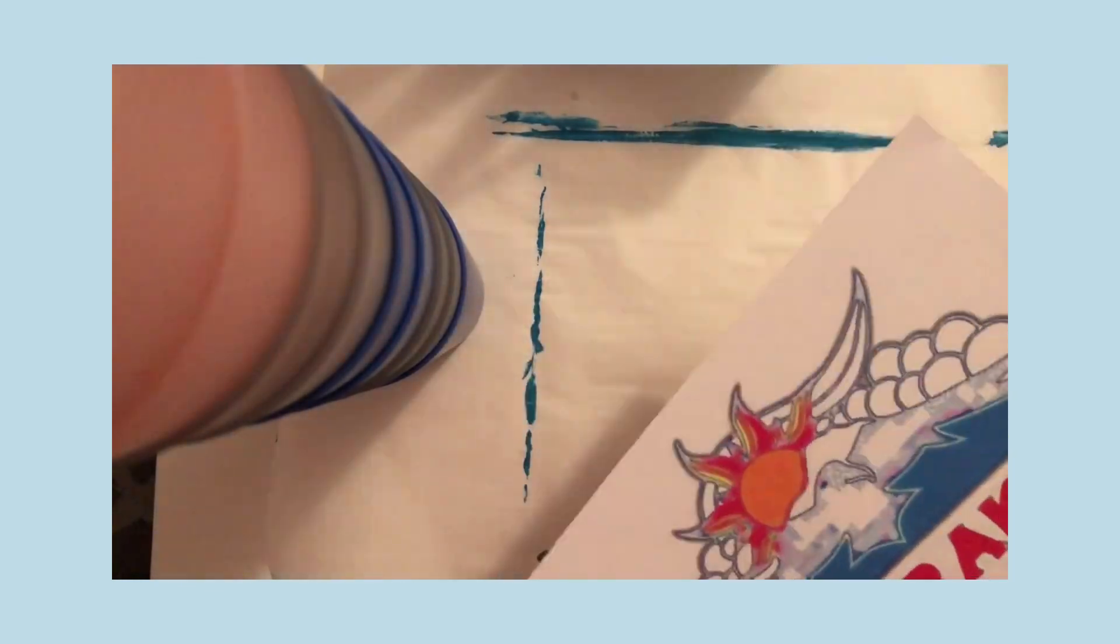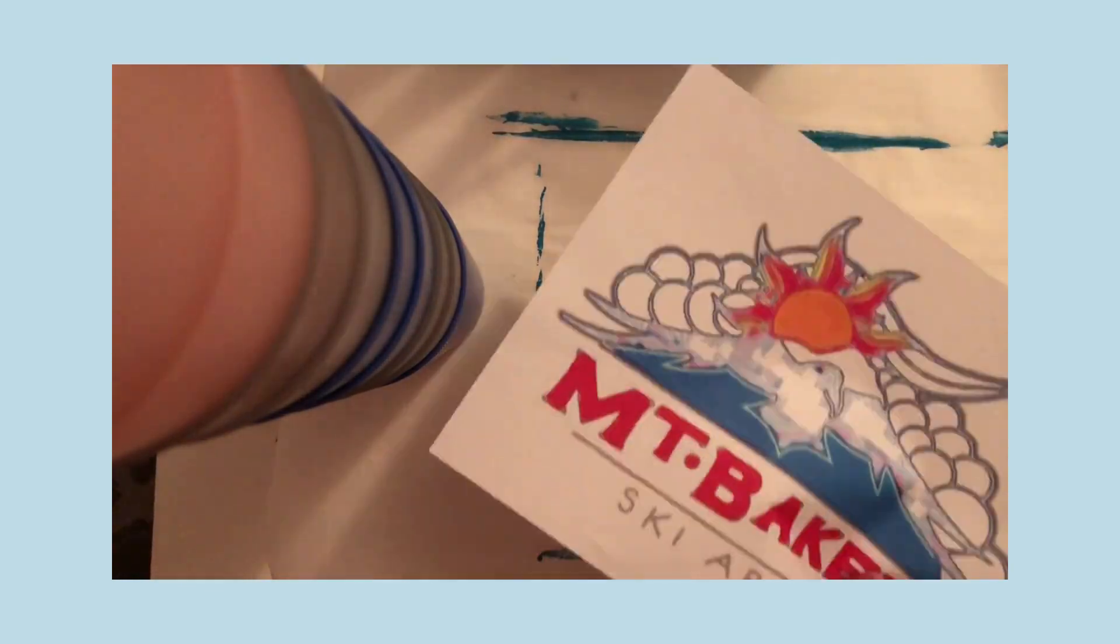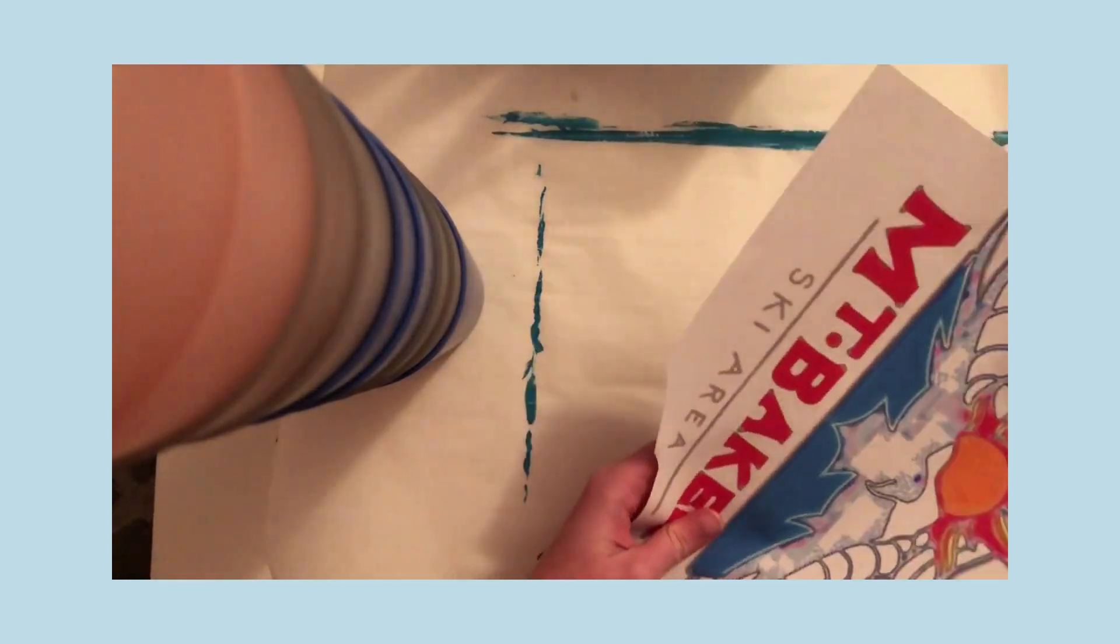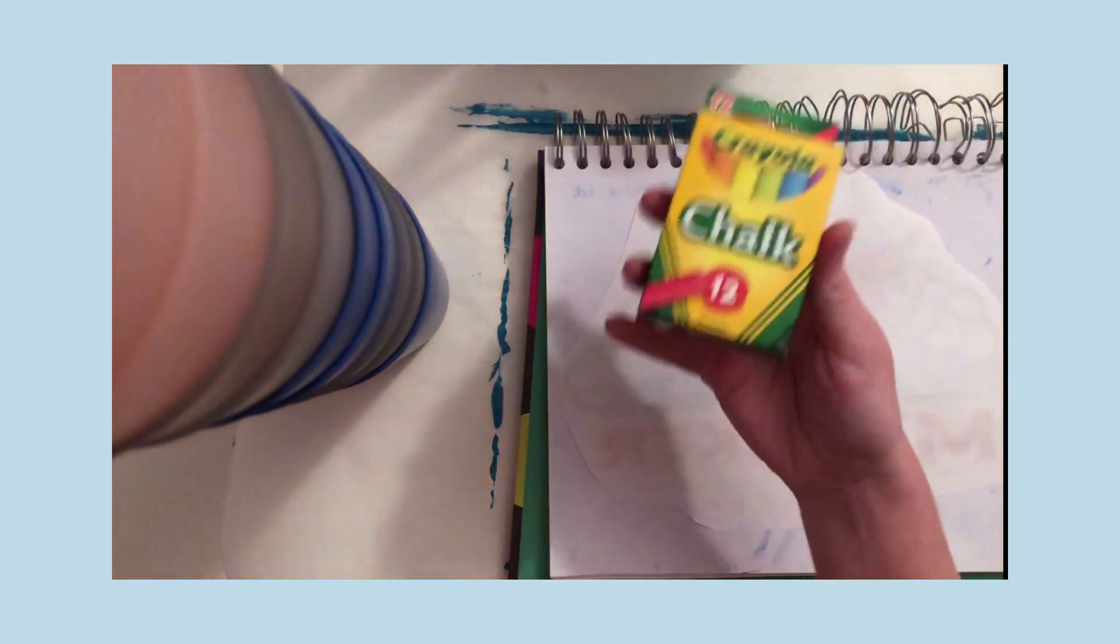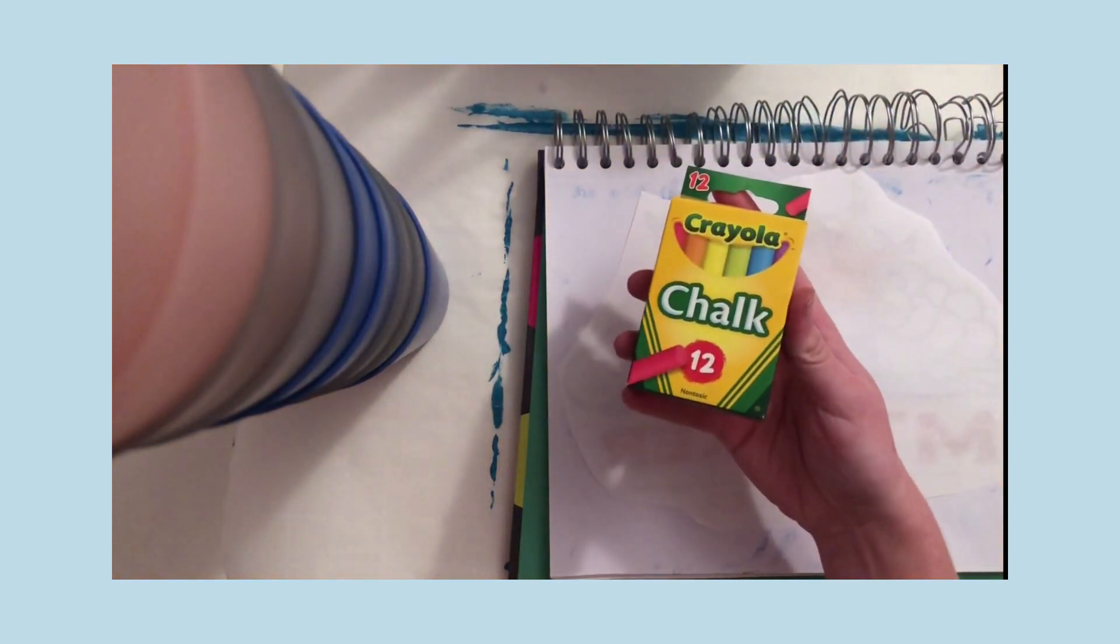The next step in the process is to cut out the logo just around the edges because you're not going to need the extra paper. And then you're going to take the logo, place it face down, grab some chalk.